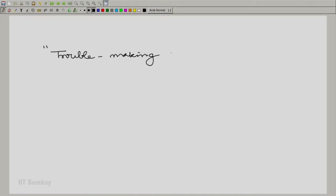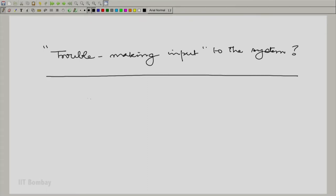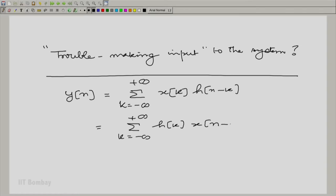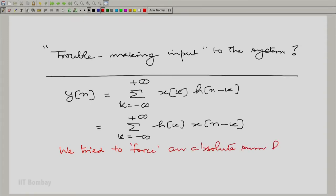I talked about that man who knew many languages in the video — the person who used to create trouble, the trouble-making input to the system. Let us look at the input-output relationship in discrete time first, as that is easier to understand. So y[n] = summation over k from minus to plus infinity of x[k] h[n-k], where h[n] is the impulse response. The way we arrived at that input was to try and force y[n] to be bounded in spite of trying to bring in an absolute sum. We tried to force an absolute sum and still hold y bounded.